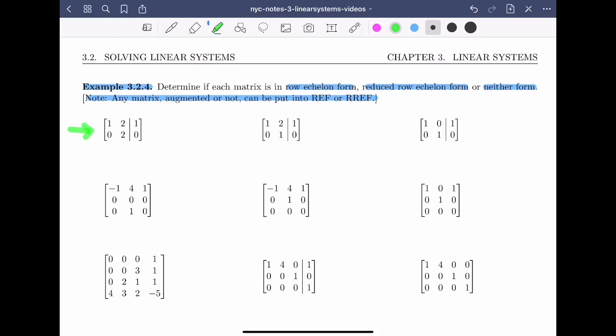Let's start by looking at the first matrix. I'll check first if it's in row echelon form. There are no rows of zeros, so condition one is met. The leading entry of the first row is one, and the leading entry of the second row is two. Condition two says the leading entry of the first row must be to the left of the leading entry of the second row — and it is. So this matrix is in row echelon form. For reduced row echelon form, condition three requires every leading entry to be a one, but this leading entry is two, not one. So it's not in reduced row echelon form.